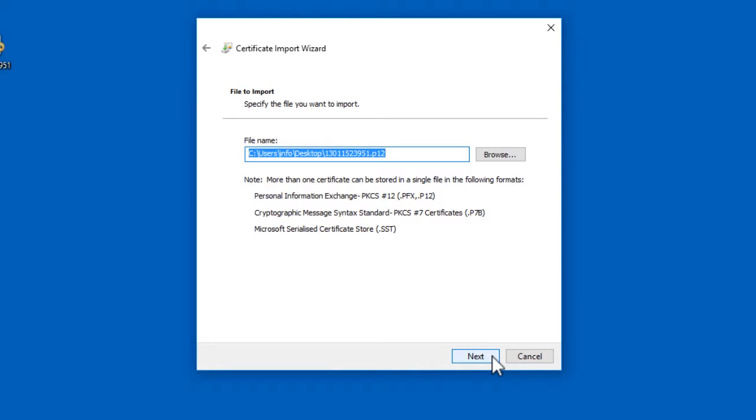This confirms the location of the certificate you are trying to install. Click the button marked Next.